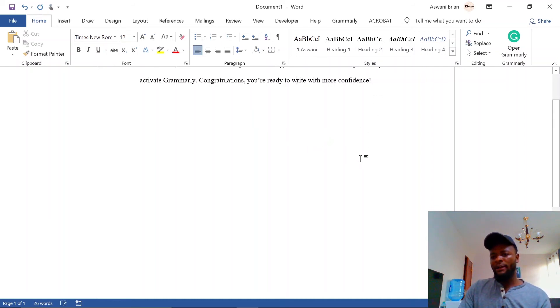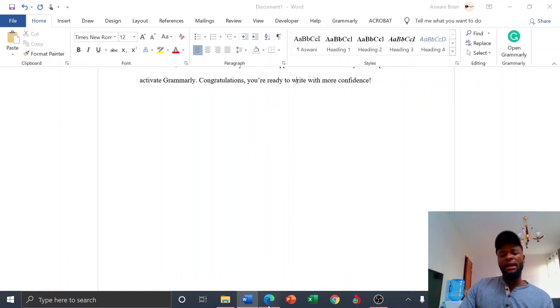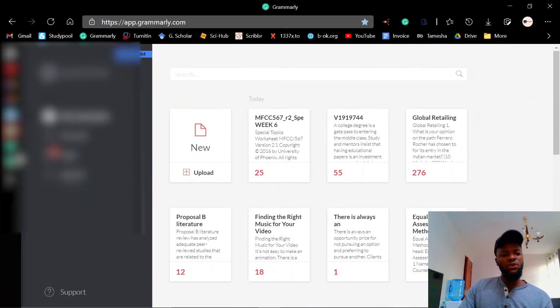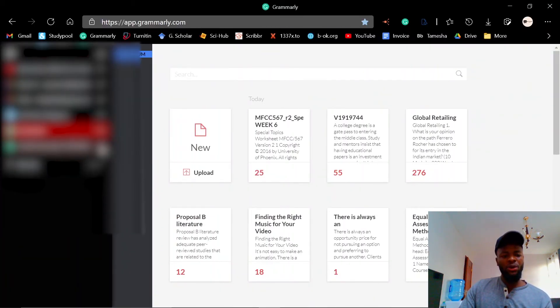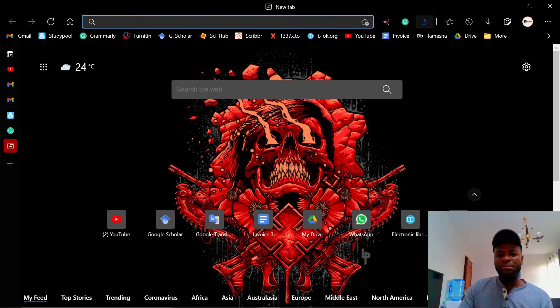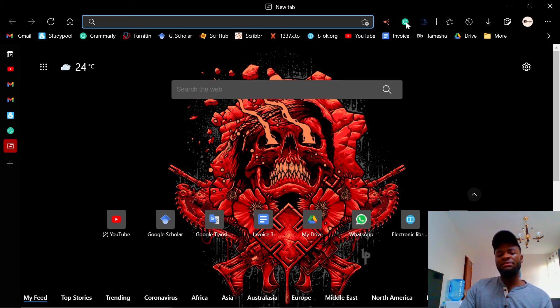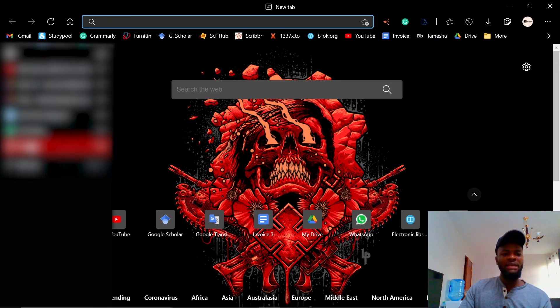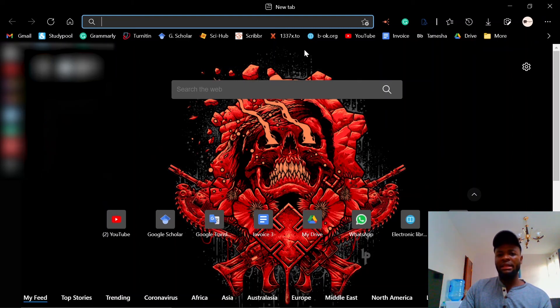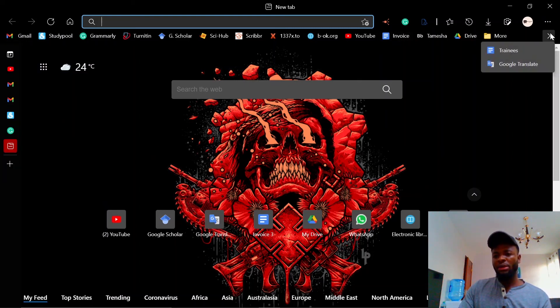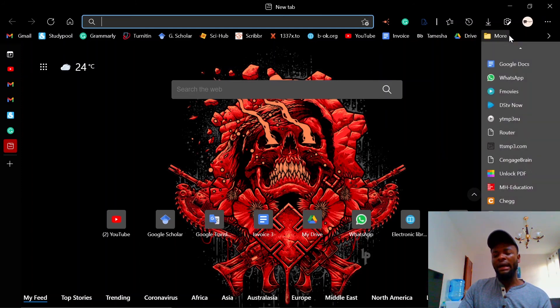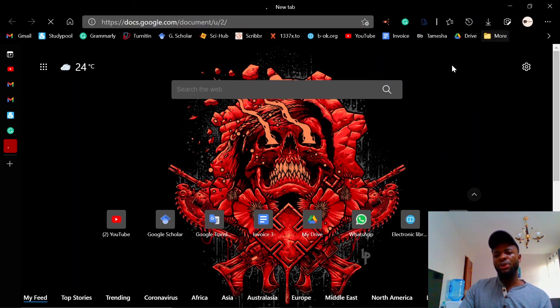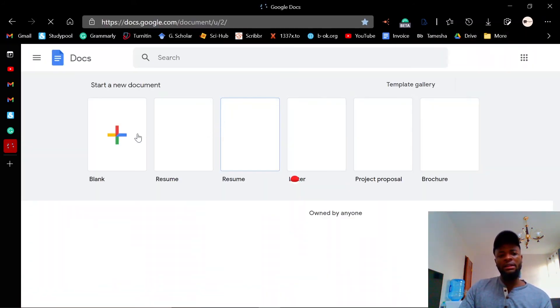Alternatively, you can also integrate Grammarly with your browser. Whichever browser you're using, you may notice this small icon here for Grammarly. This is because I've added it as an extension to my browser. So whenever I'm typing anything, even if I'm typing an email or I'm doing something on my Google documents, it allows me to actually check the grammar of whatever I'm typing using my browser.